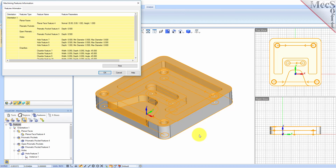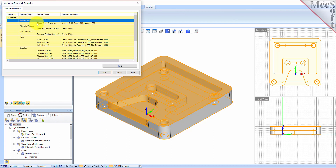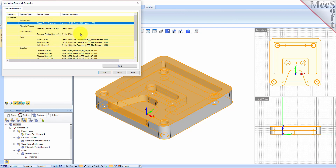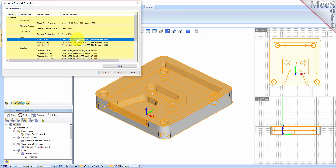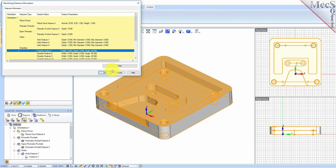The feature report gives you the feature type, the feature name assigned to it, and feature parameters such as depth, diameters, and things of that nature. You can print this to get a feature list printed out.